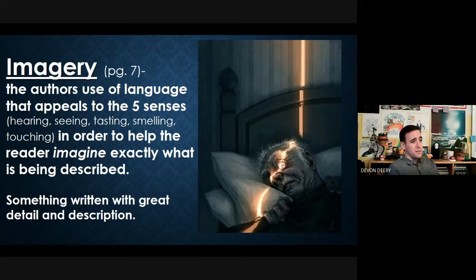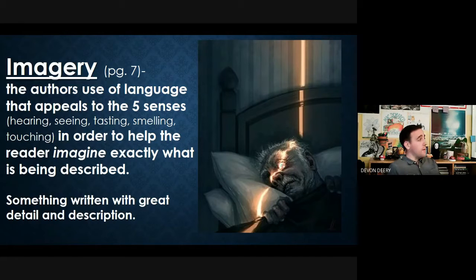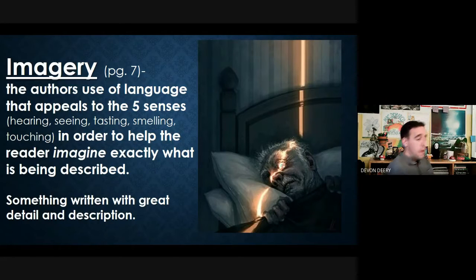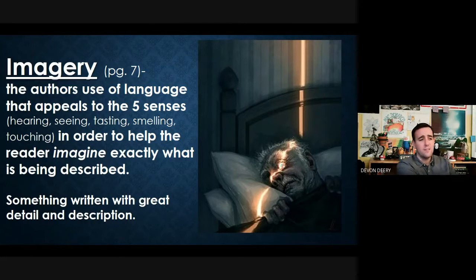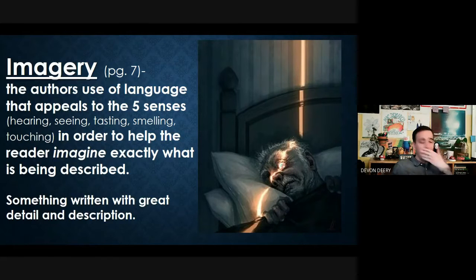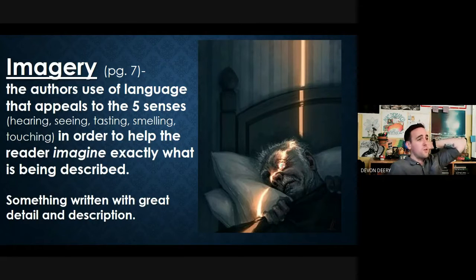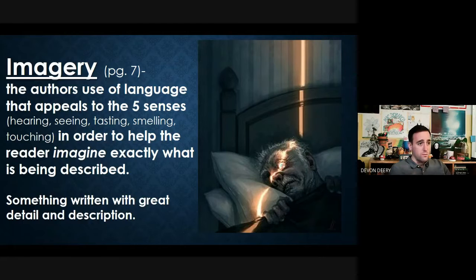In a nutshell, it's something written with a really great, detailed description — so detailed that you can imagine it. Imagery has the word 'image' in it; image means picture. We're creating pictures in our heads based on the descriptions. Authors most often focus on visual imagery, painting images so you can know what the characters look like, what the setting looks like, and what actions are happening in the story.